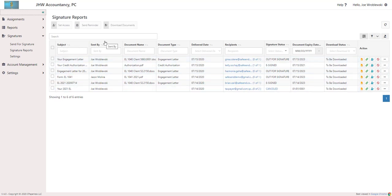The Sent By column will show you the user who sent the documents, and if delegation was used for that document, this will show the name of the person who appears in the email notification, not the person who clicked Send.